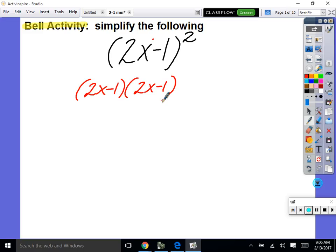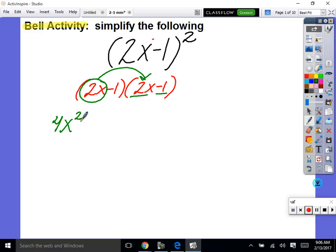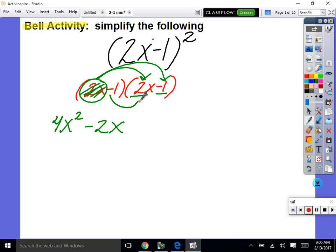Now watch what happens. A lot of you realized it's multiplication, so you need to distribute. We're going to focus on 2x first and distribute it through to both terms. 2x times 2x is 4x squared — does everybody see why? And 2x times negative 1 is negative 2x. Now I can scribble out this 2x because I distributed it through.